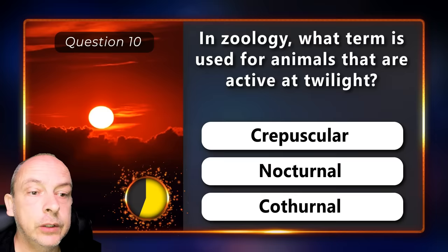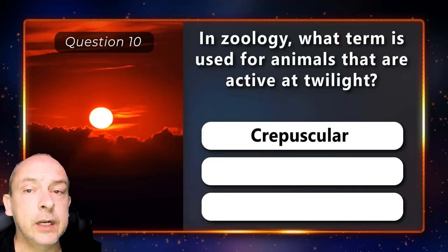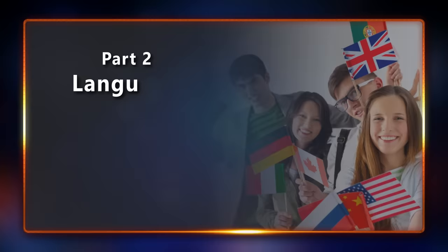In zoology, what term is used for animals that are active at twilight? Crepuscular, nocturnal, or cothurnal? Crepuscular.